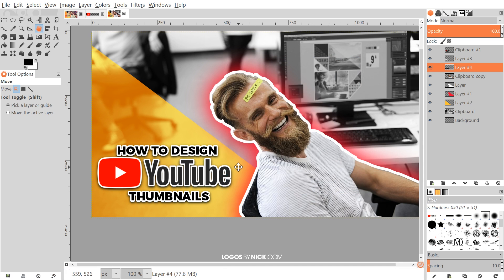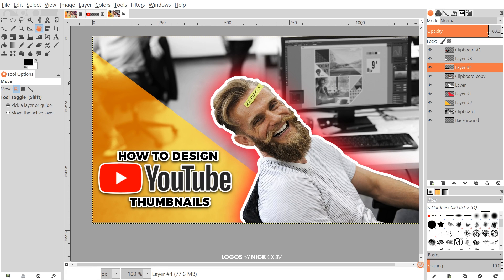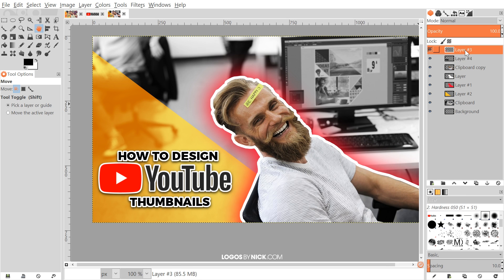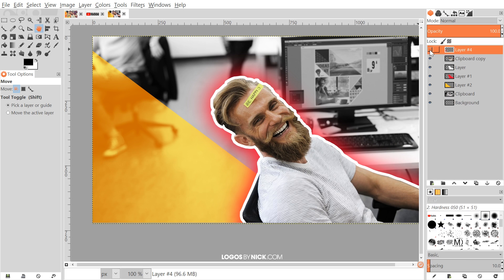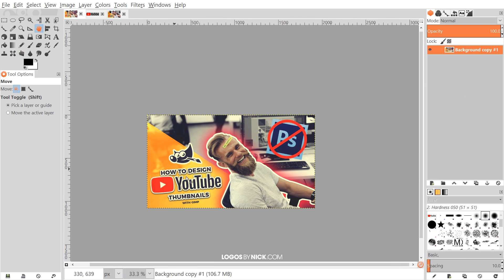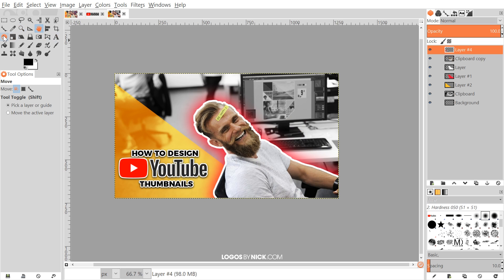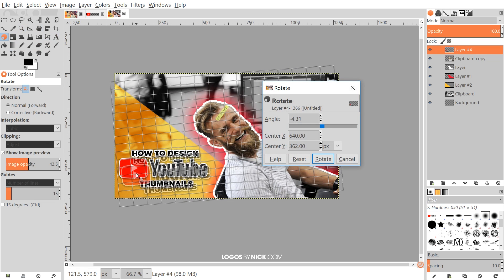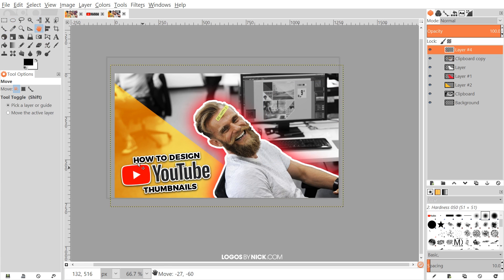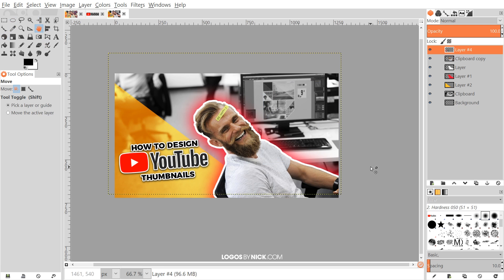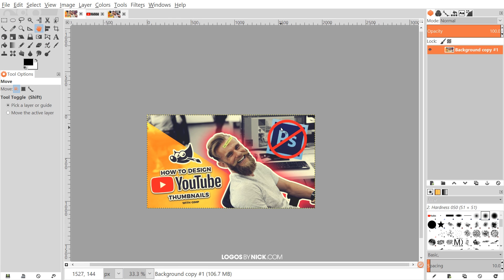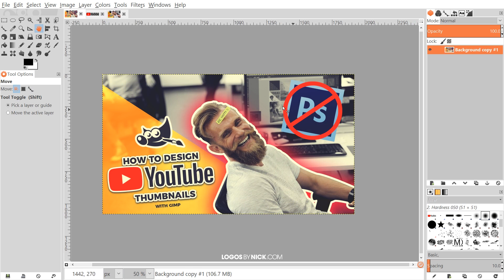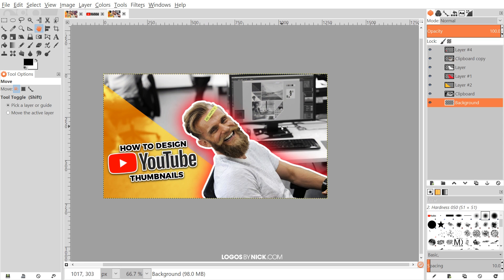Merge all the text layers together by right-clicking and selecting Merge Down until all the text is on one layer. Then grab the Rotate tool and rotate the text slightly to give it a little character. Click Rotate, grab the Move tool to reposition it — that's looking pretty good. For a final optional step, you can add a flat, Instagram-filter-style color grade like the original design has.